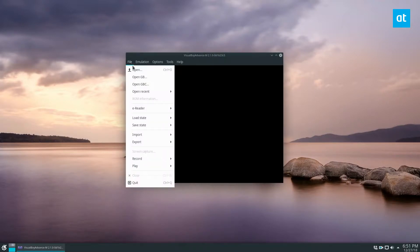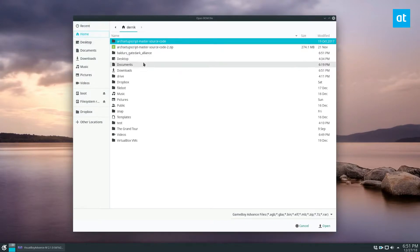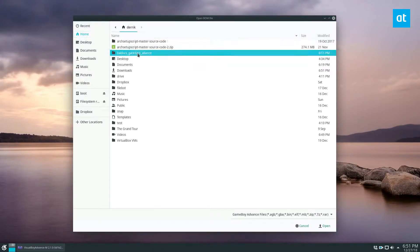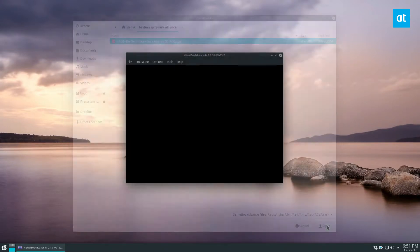To launch a game click file then open, go to the folder where the file is and then click the open button.